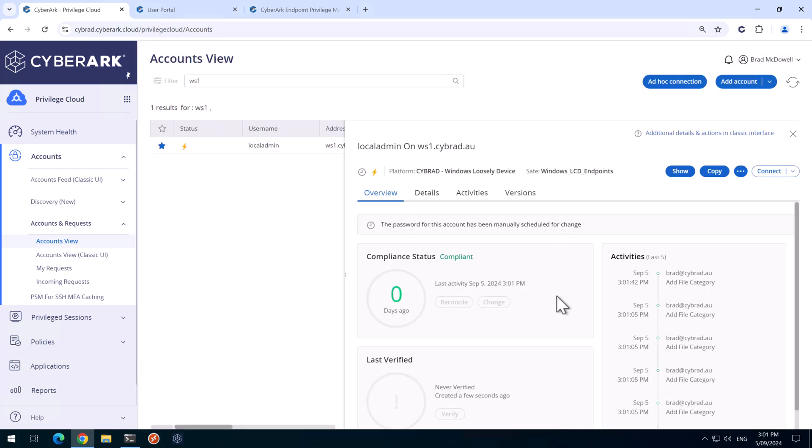The EPM agent won't automatically rotate this password straight away. Remember we had that interval of five hours, so potentially this could take five hours for the password to change. I want to force that to change.